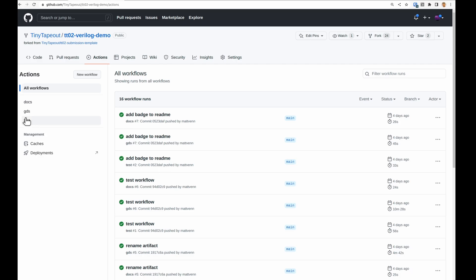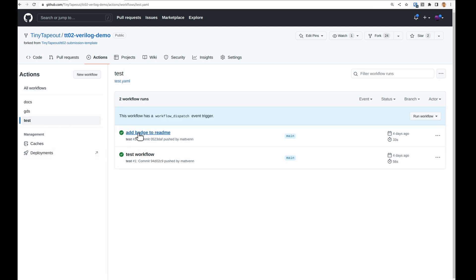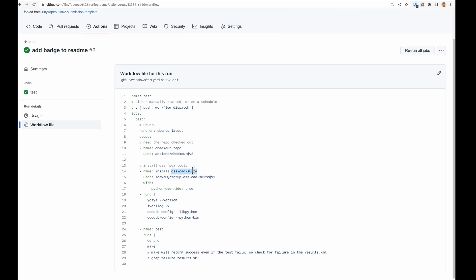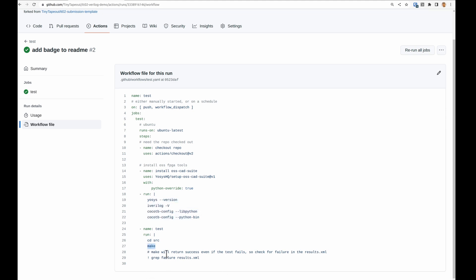We do have a test GitHub action. This is essentially installing the OSS CAD suite from YoSysHQ, printing a bit of debug information, then changing to the source directory and running make, which runs that makefile. Then it searches for failures in the results.xml — so if there is a problem, this GitHub action will fail. Now it's optional to add the test; you don't need it to submit your design. But I do recommend it, given the long waits we'll have before receiving our chips and the fact that we can't change things afterwards.